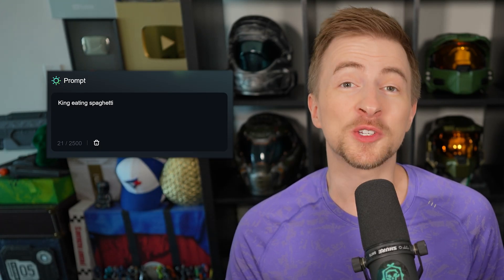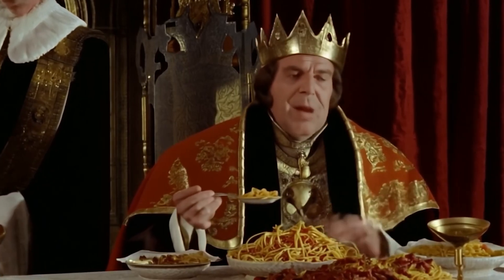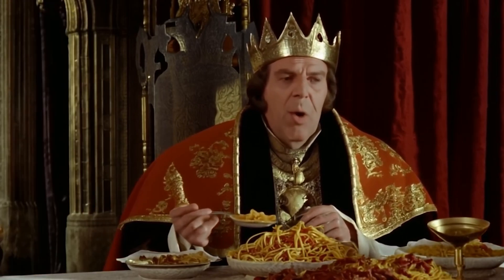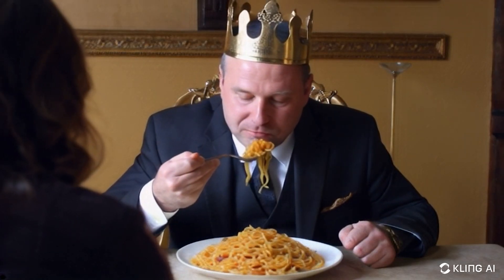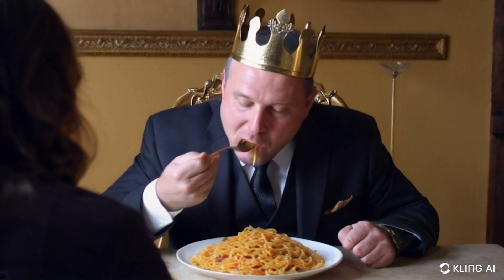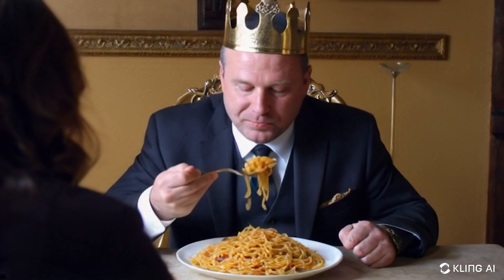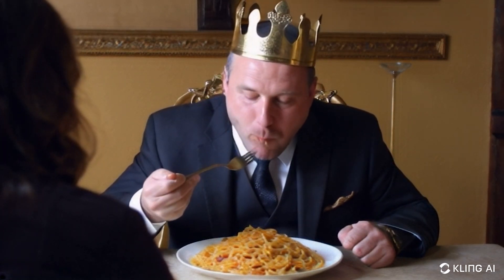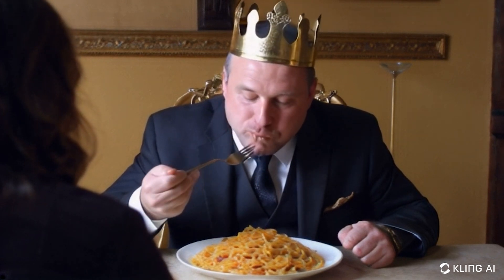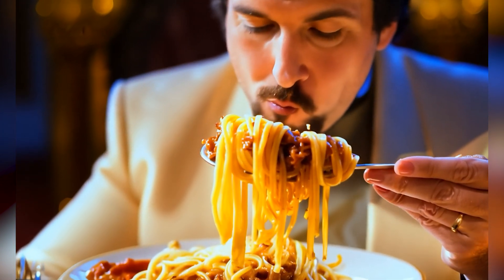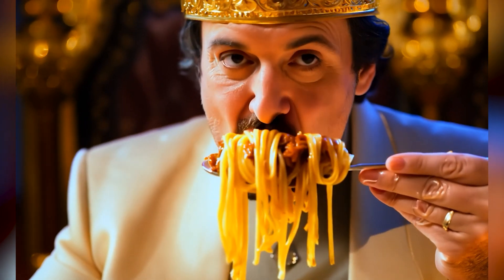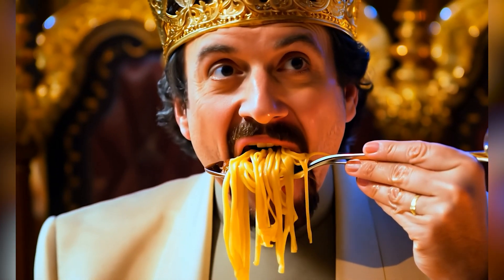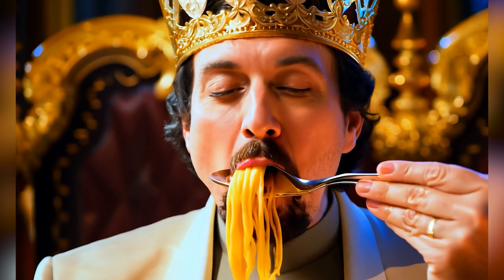King eating spaghetti. Luma — it's so funny that it has this old-school look, like my AI fever dream video. Kling — it seems like a more recent king, a dude in a suit with a crown eating spaghetti. The spaghetti actually stays in his mouth — gone from the fork. Pretty impressive. Gen 3 — way more cinematic, it's a crown, and this is uncomfortably close. A little too visceral for me, but it's really good. I think Kling wins this one, but I love how cinematic Gen 3 was.